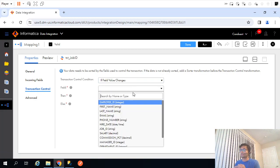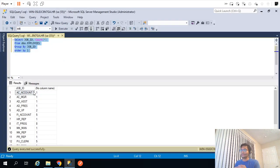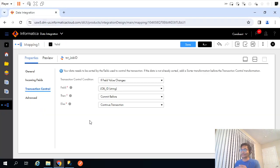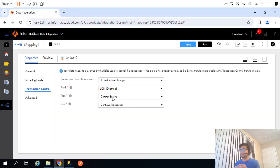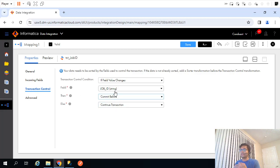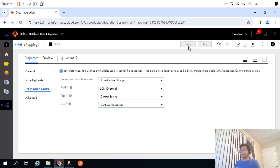What field value? Job ID. So if job ID changes, this is the first record, when the second record comes in we'll have to commit the first record. That's the reason why we'll specify commit before. If it changes then commit before, otherwise continue the transaction. I will save it.